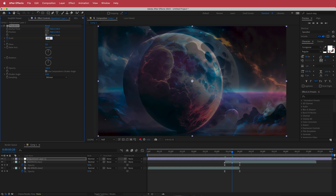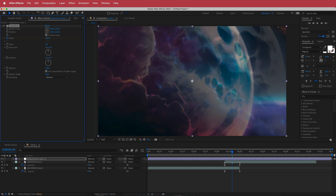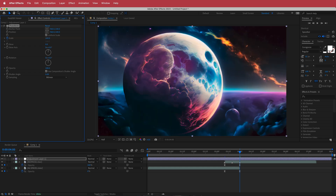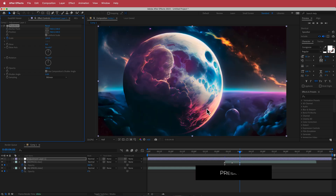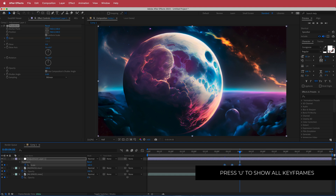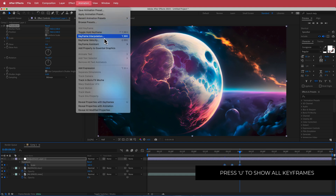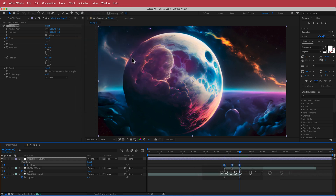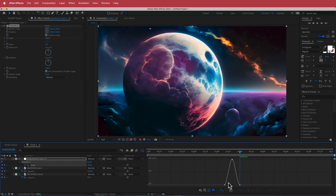Bring the scale up to 200, then go to the end and bring it back down to 100. Press U on your keyboard to bring up all those keyframes, then go to Keyframe Assistant, Easy Ease, and open the graph editor.